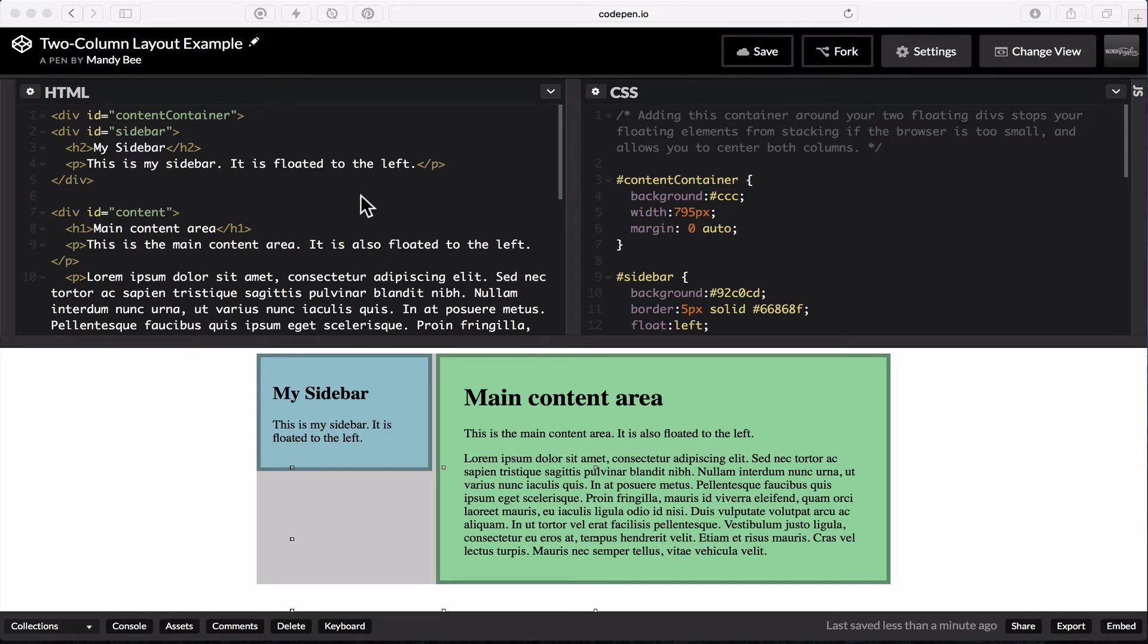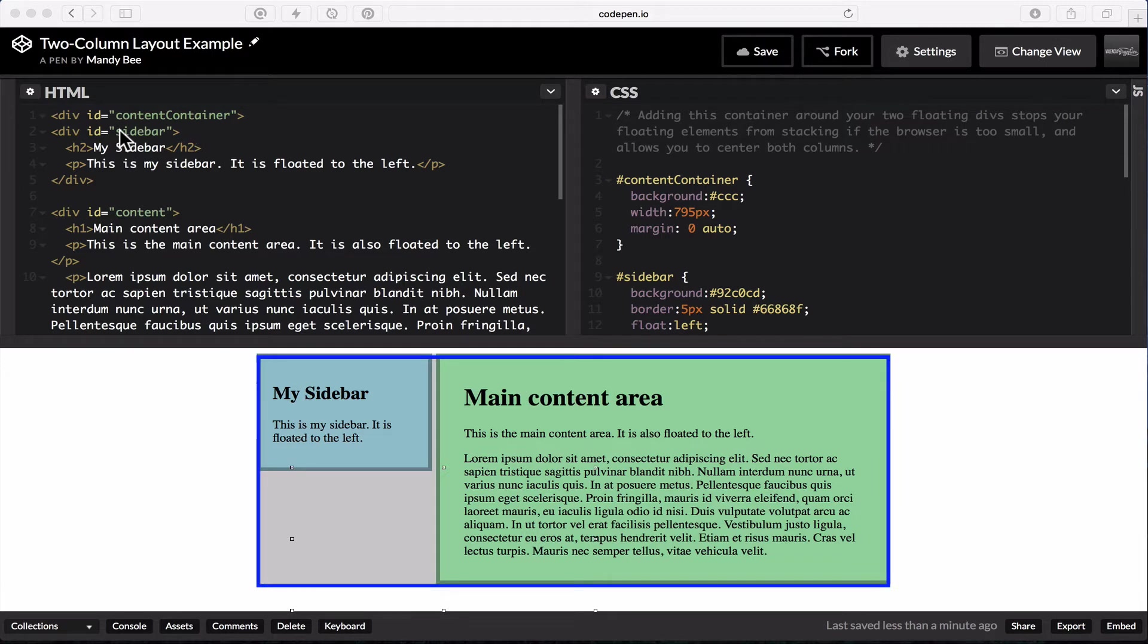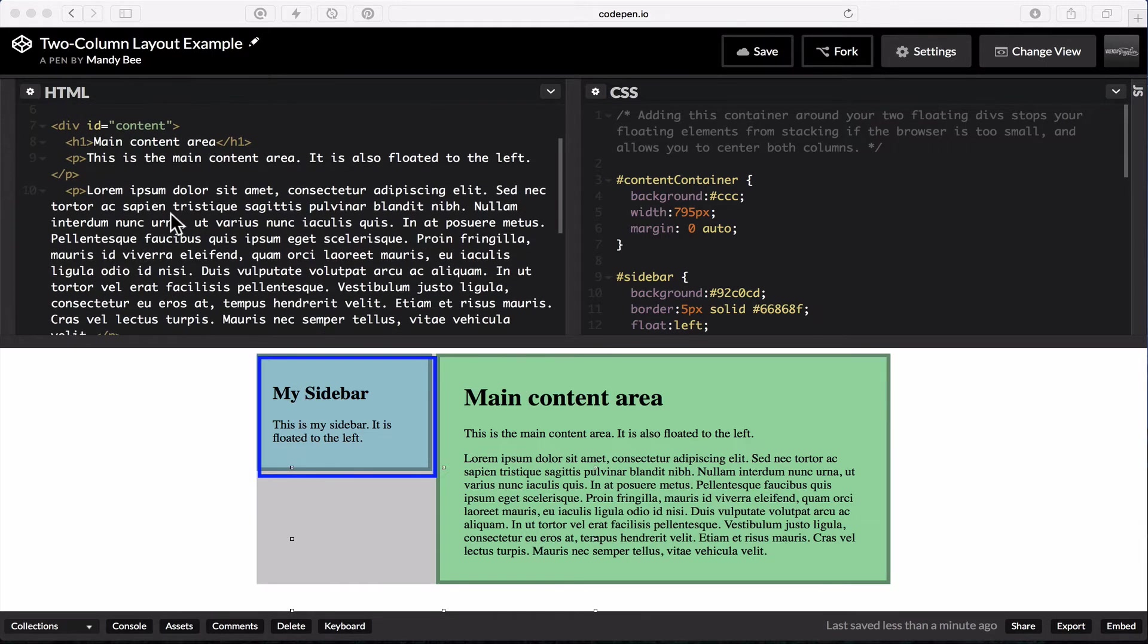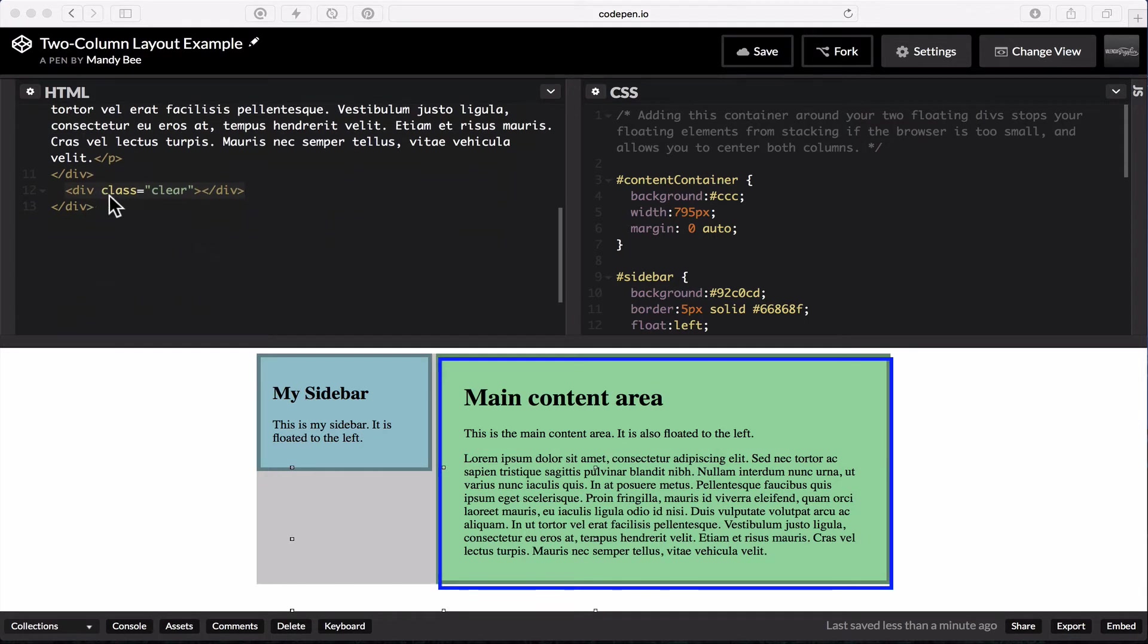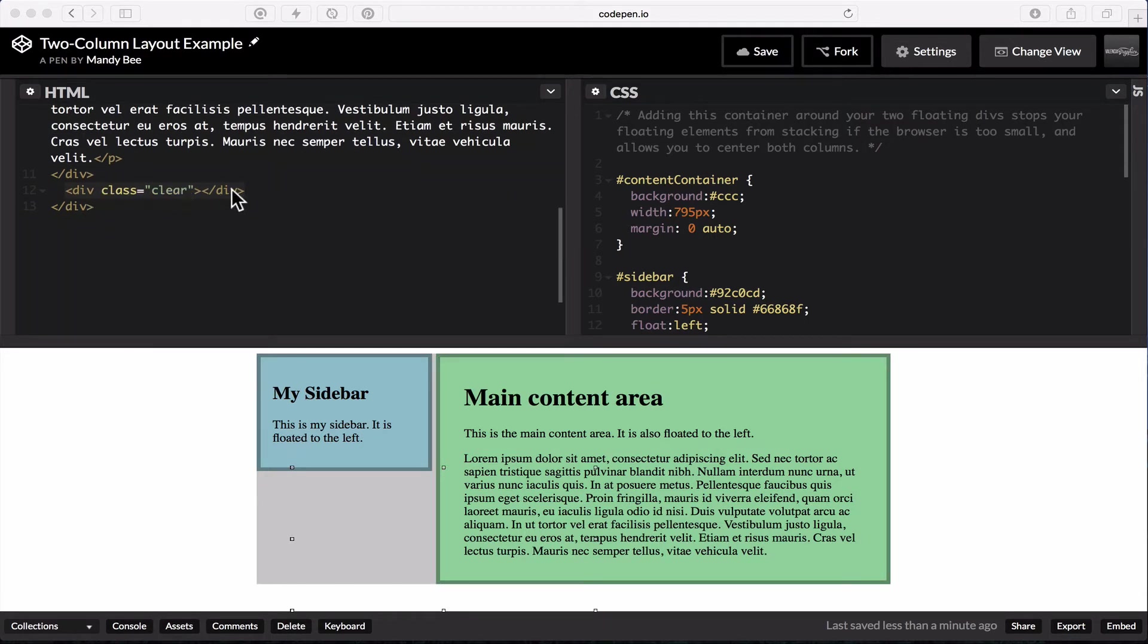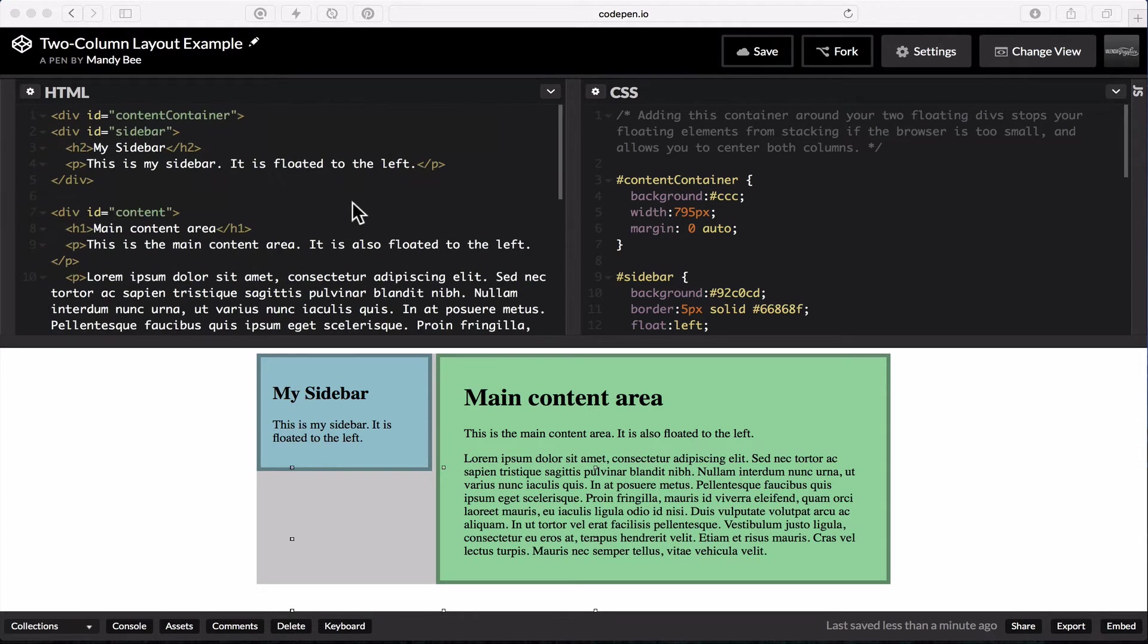In my pen, I have my HTML over here. I have a div called content container. I have another div inside of that called sidebar and content. And then I have a div with a class of clear at the bottom and then a closing for my content container.